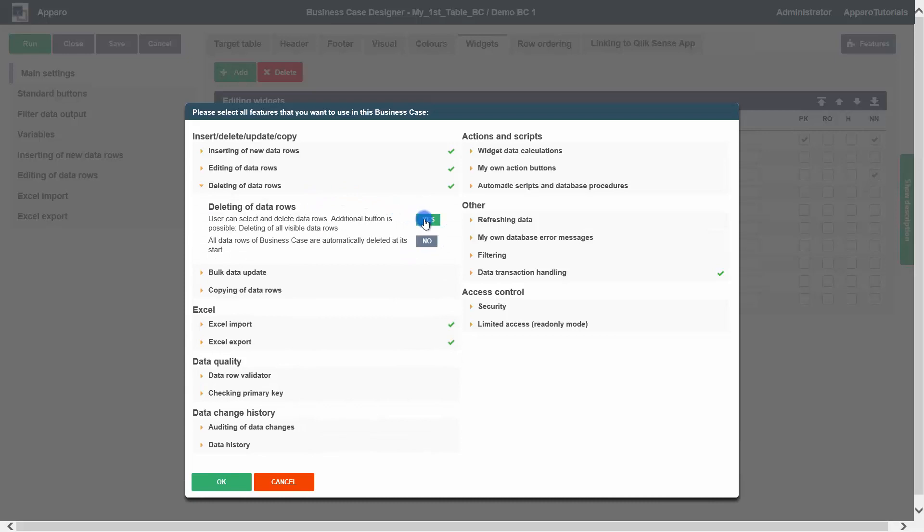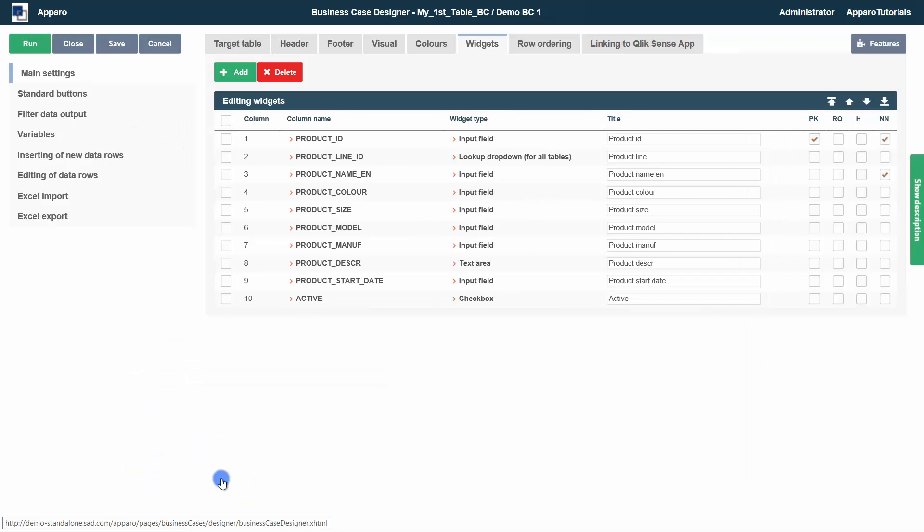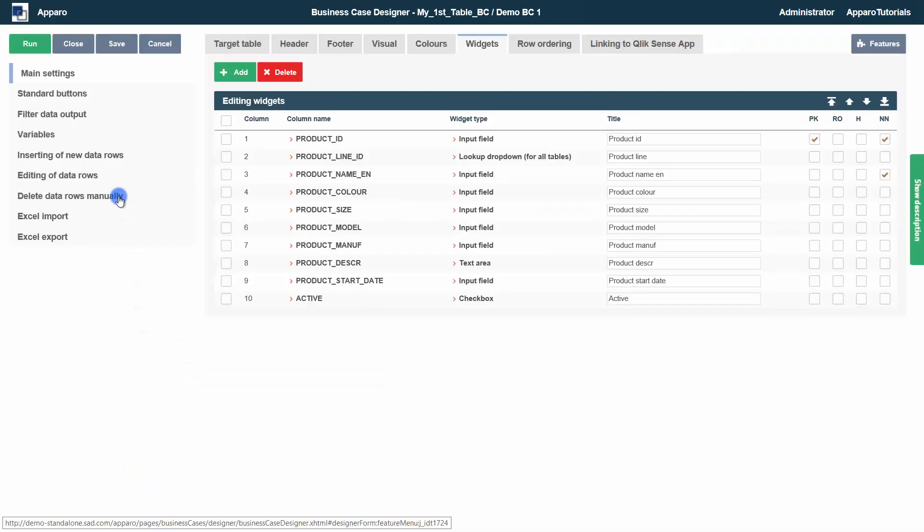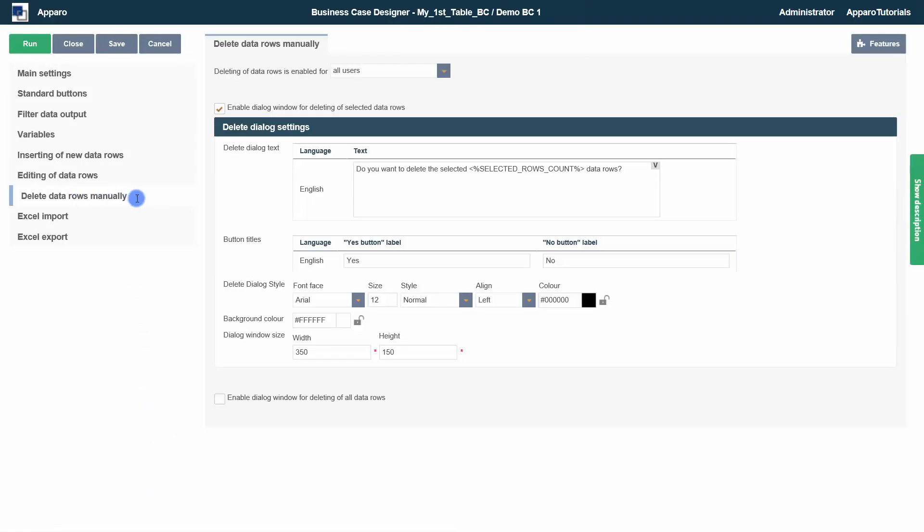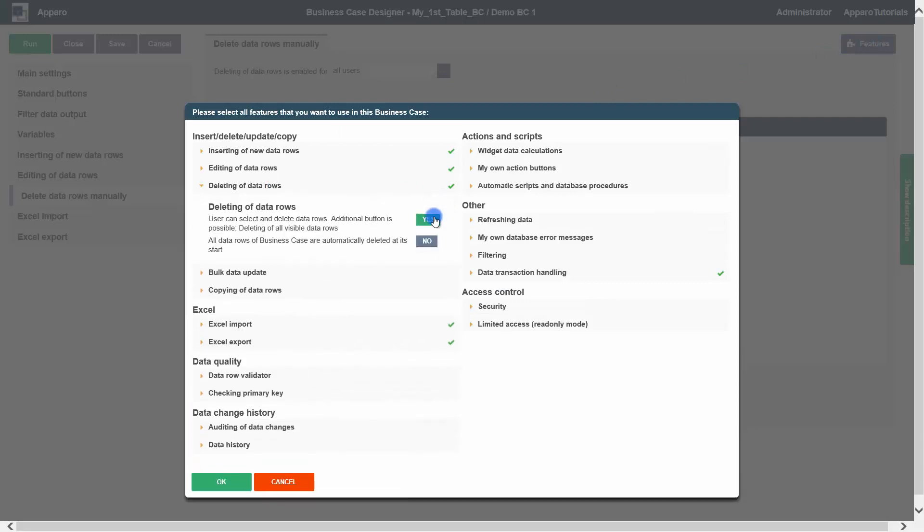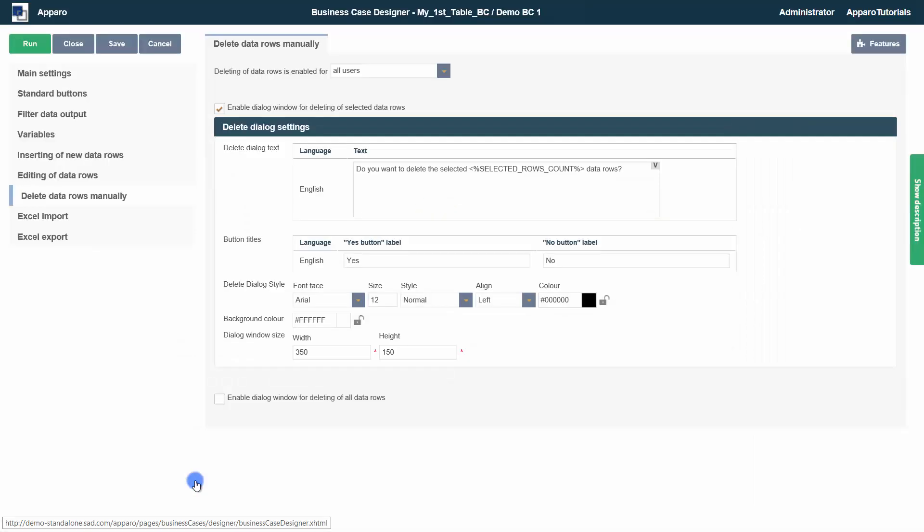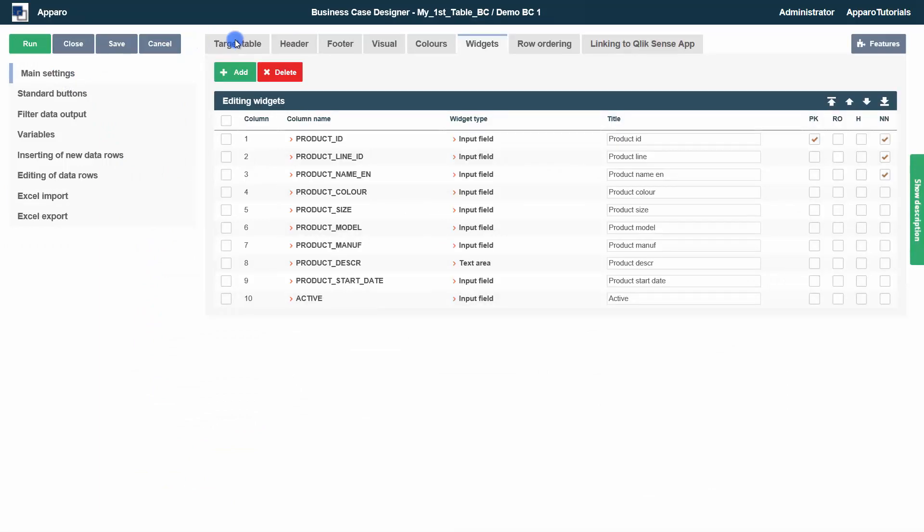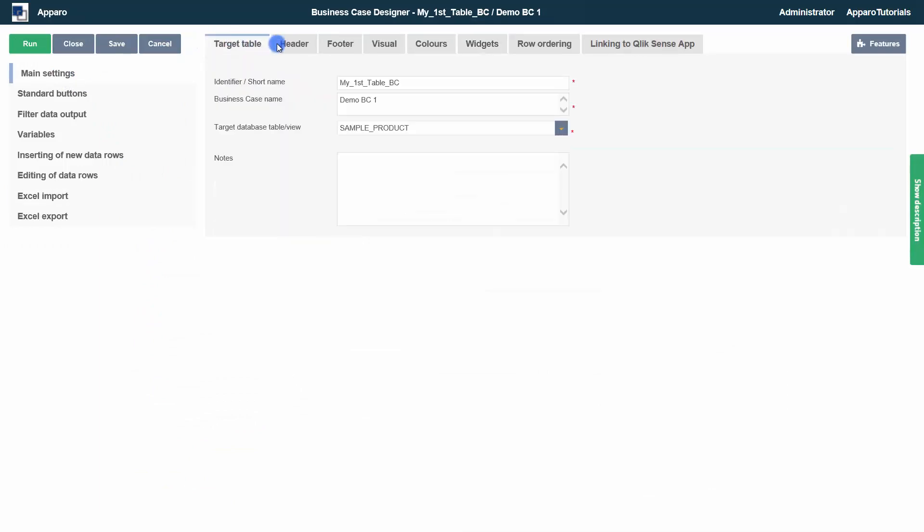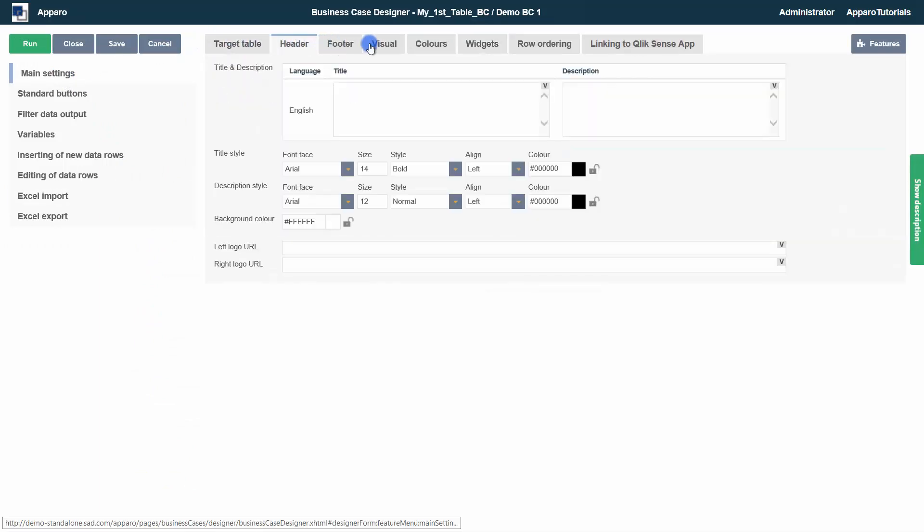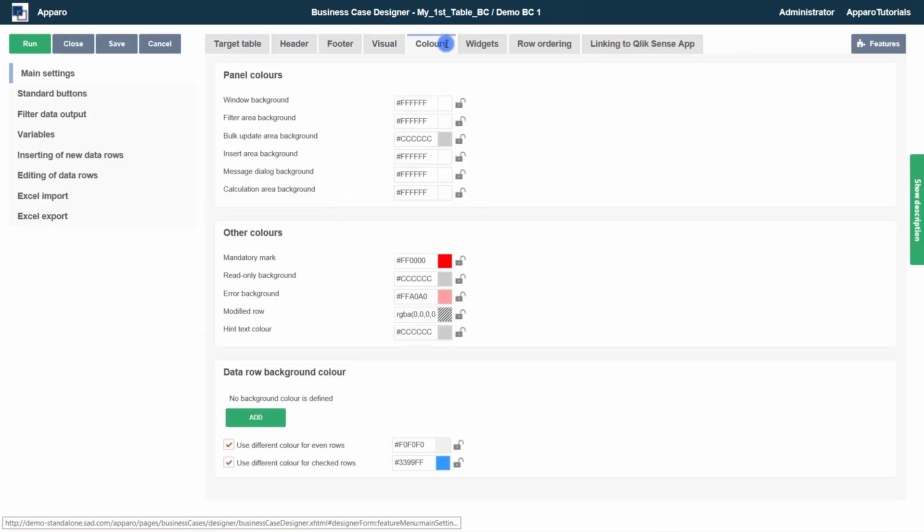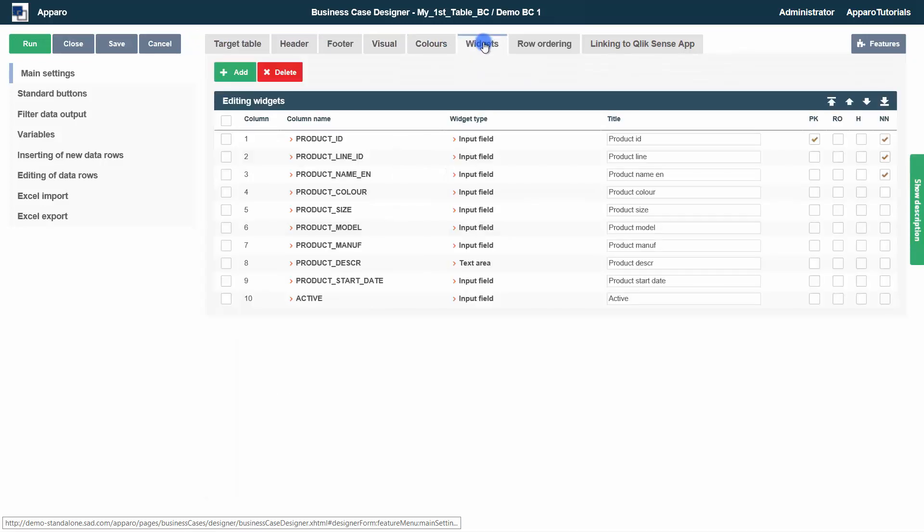Via the features button, you can easily add or remove features. An activated feature will extend the features menu accordingly. At the top center, you will find the business case settings menu, with which you can configure the behavior and the visual appearance of your features.